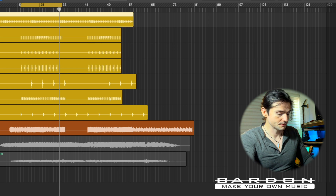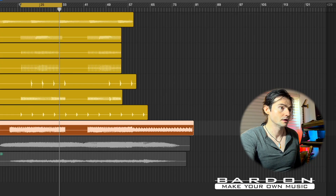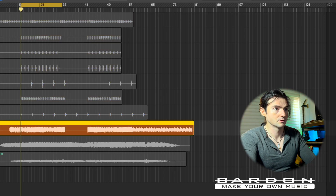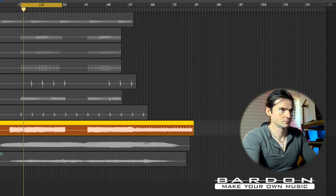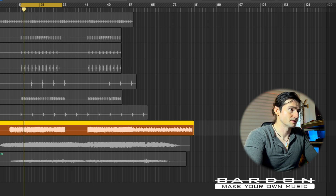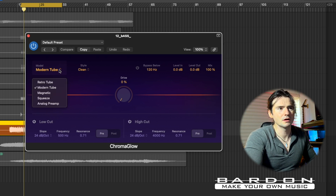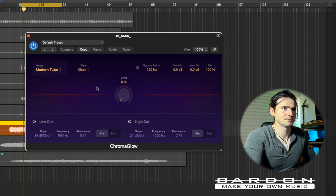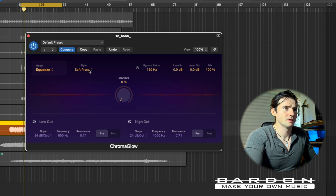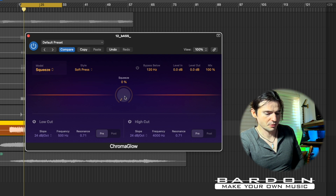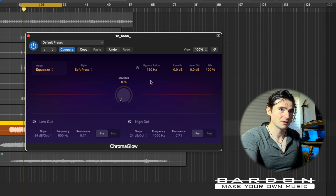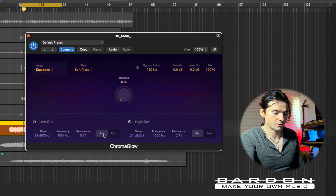Let me take you to the bass — and it sounds like this. Now let's insert a Chromaglow. For this I'm going to go for Squeeze mode, and let's keep it at Soft Press. Let's play around with it first, get familiar with the sound, and then I'm going to begin playing around with the low cut.